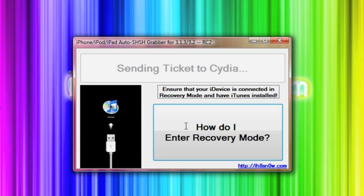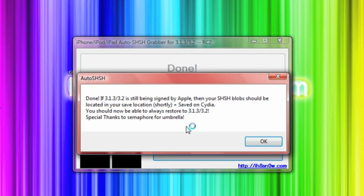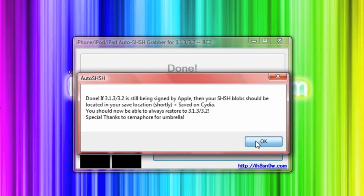So once it's done that, it will send your SHSH files to Cydia and then now when you open up Cydia you will see the writing at the top saying you have it saved. It's a real simple process. As you can see it is now done and it is signed by Apple and it is saved on your Cydia application.